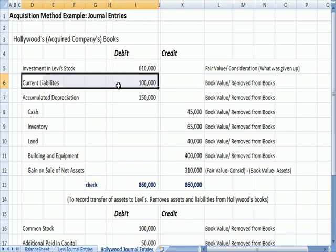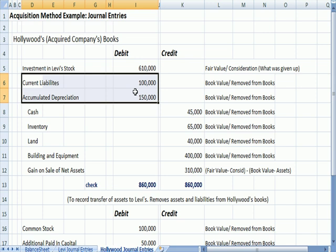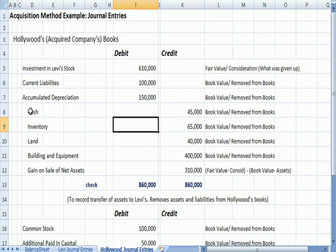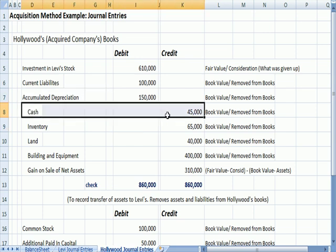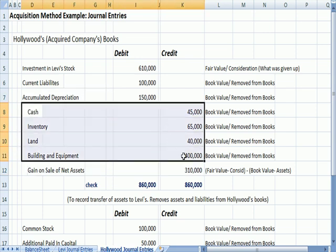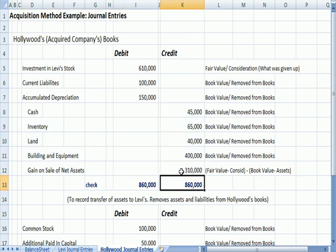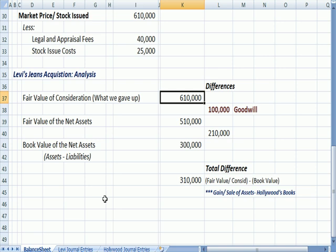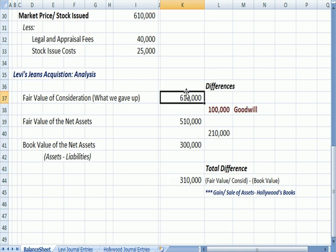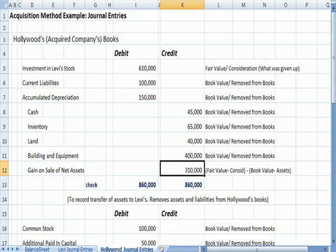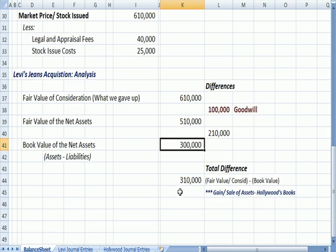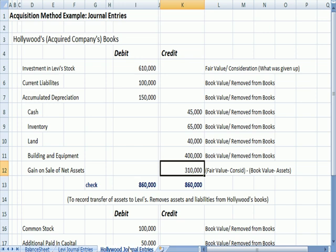That was that fair value of the consideration that we saw right here. All of these entries are removing the book value of the current liabilities and accumulated depreciation by debiting, removing all the assets by crediting, and then there is that gain on sale of assets to make the debits and the credits balance, which is the fair value of the consideration minus the book value, which is the amount that we found right over here. What did you give up? In this case by issuing stock, less the book value of the assets. That difference, this amount here, appears as a credit gain on sale of assets to make the whole entry balance.